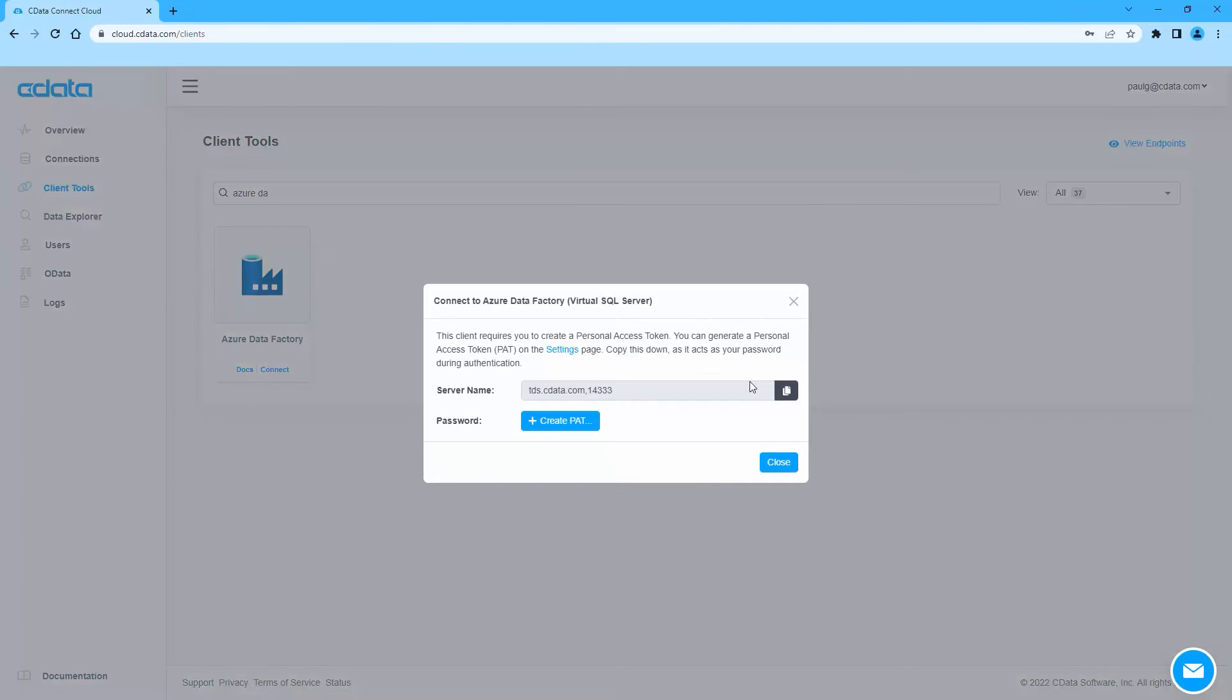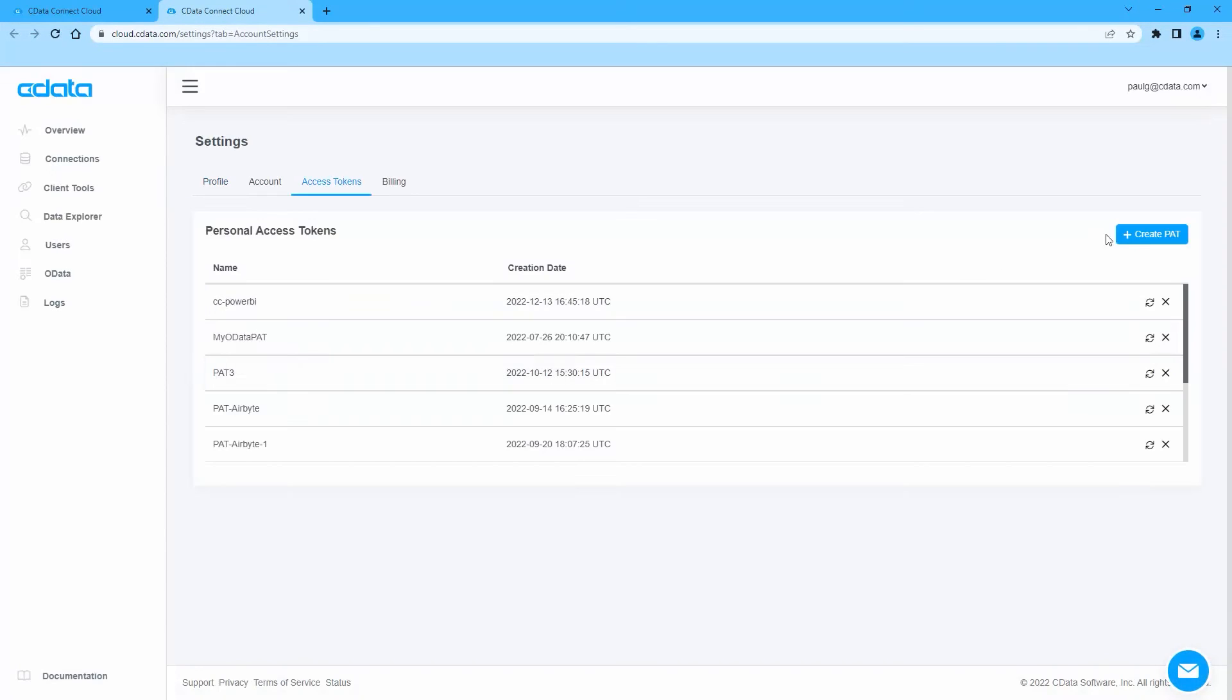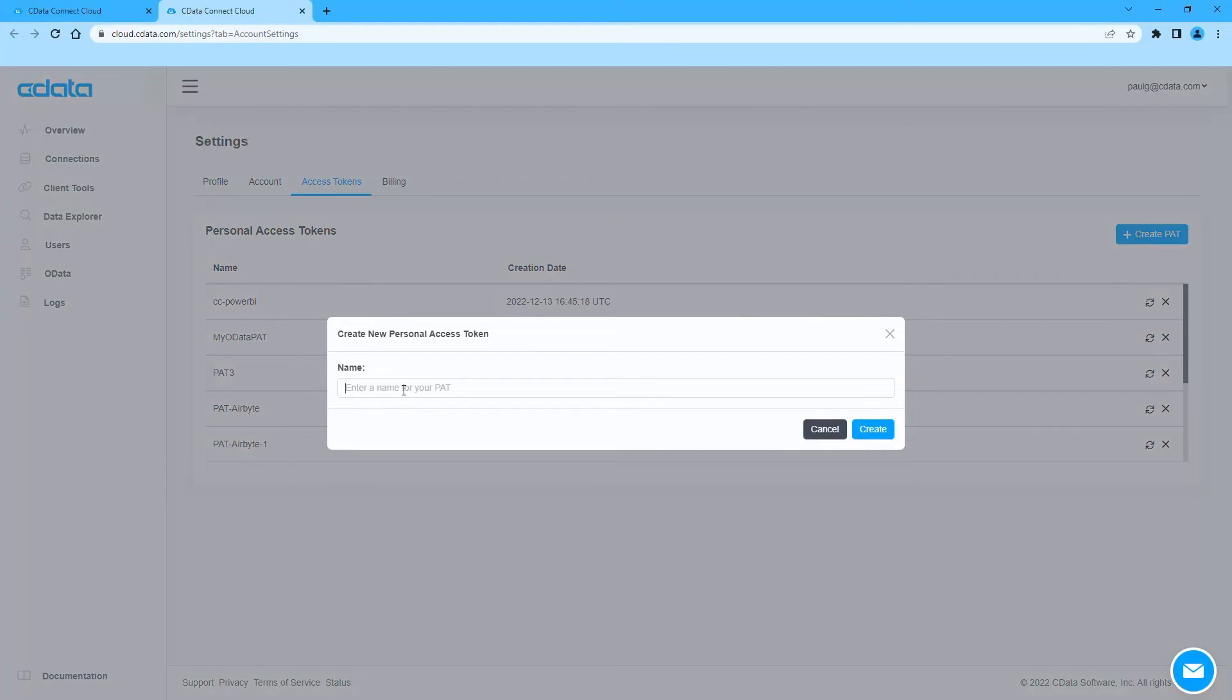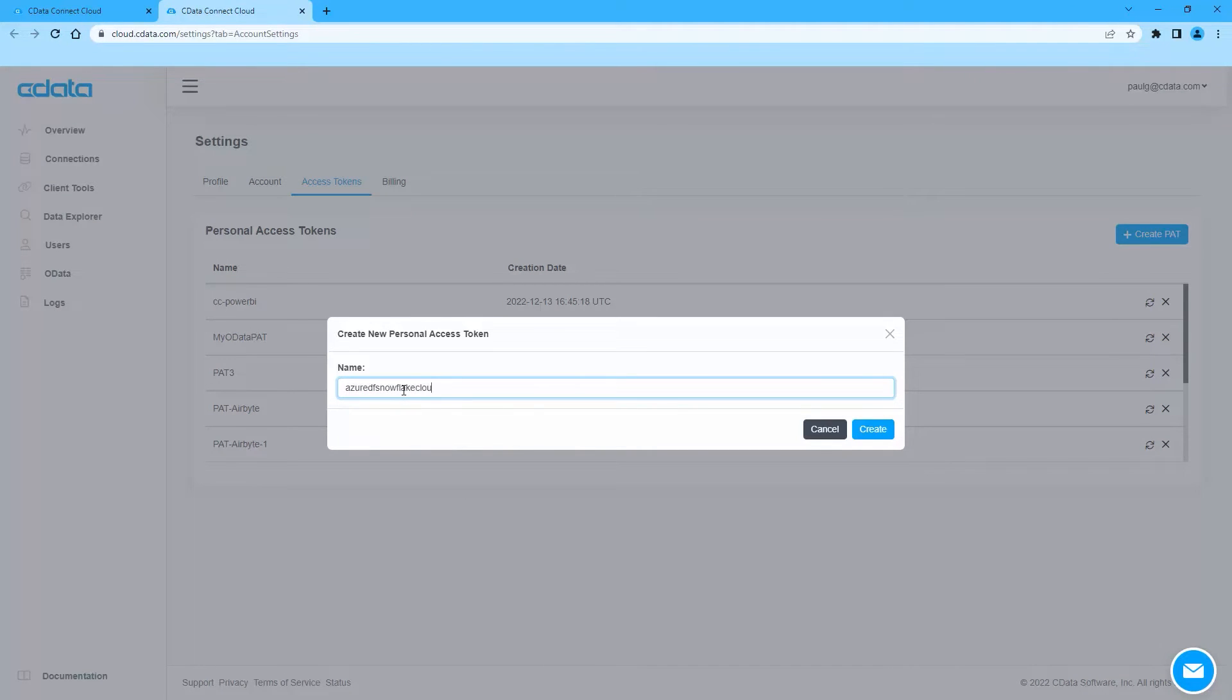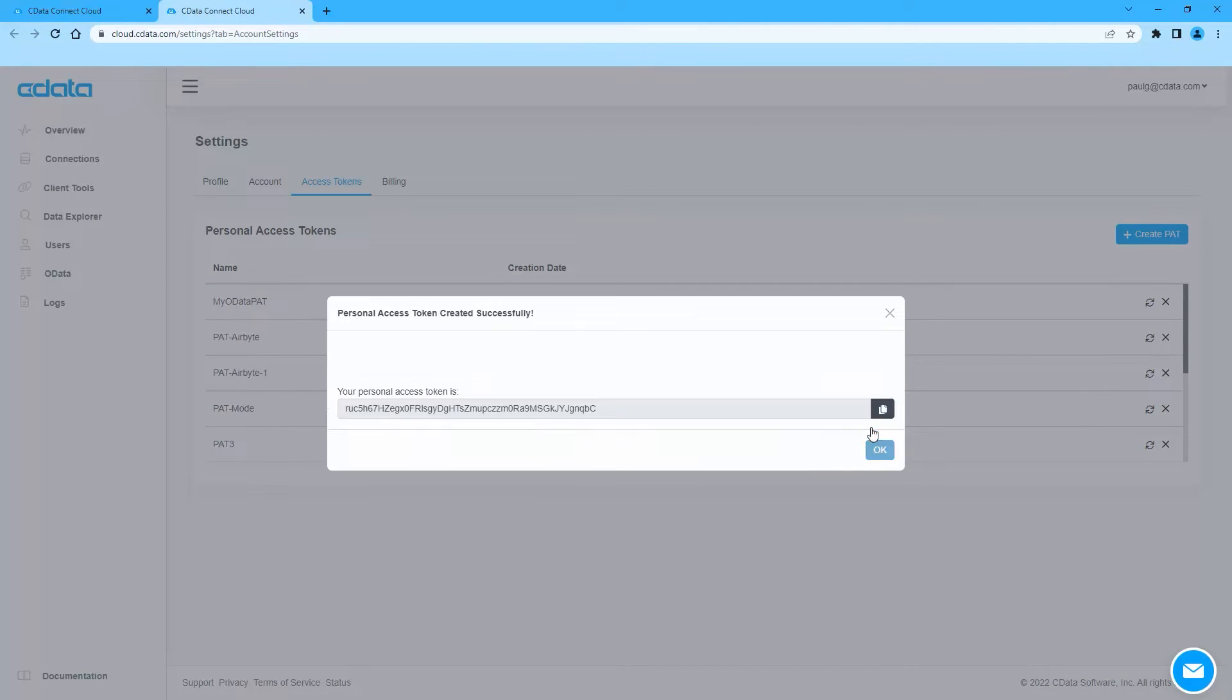A window will appear with the connection information you need from Connect Cloud, namely the server and port. You can create a new Personal Access Token or PAT or use an existing one.